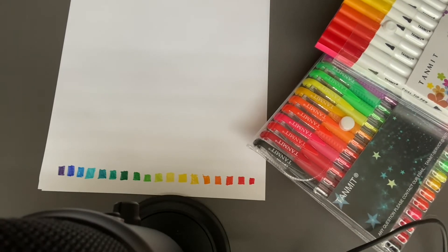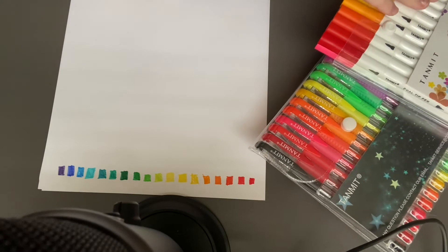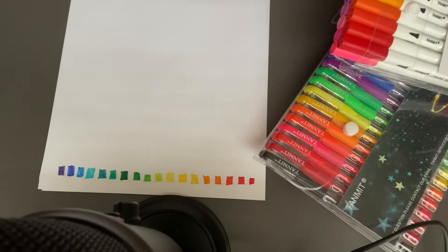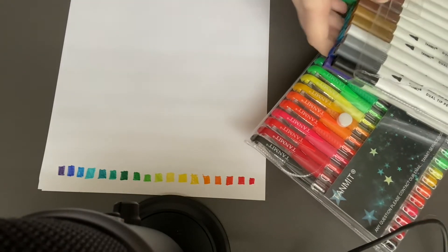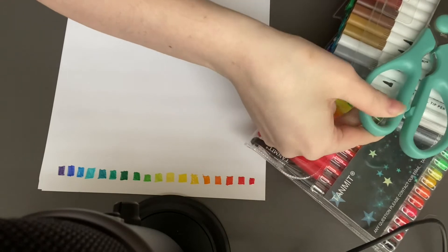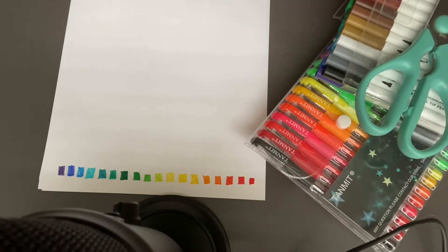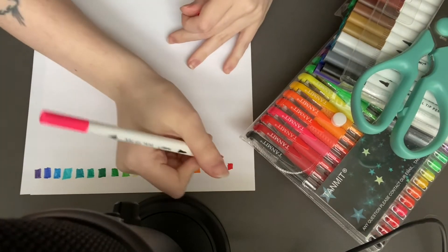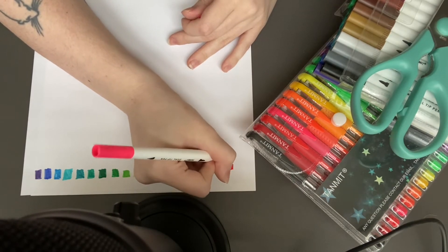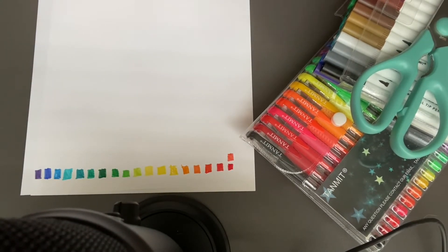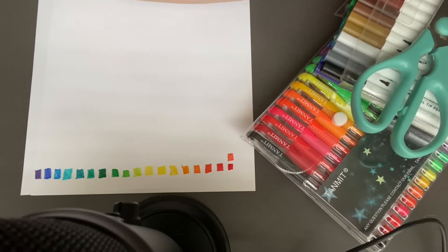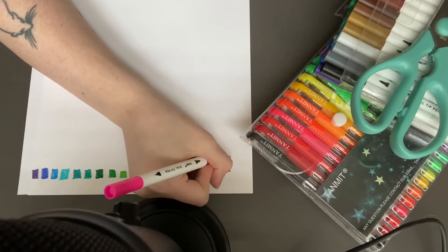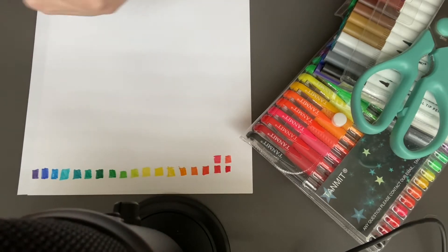Now we'll move on to the next row. This row is the pinks and neutrals it looks like.